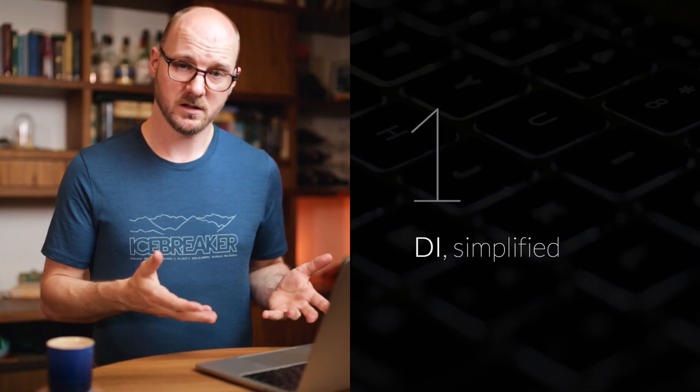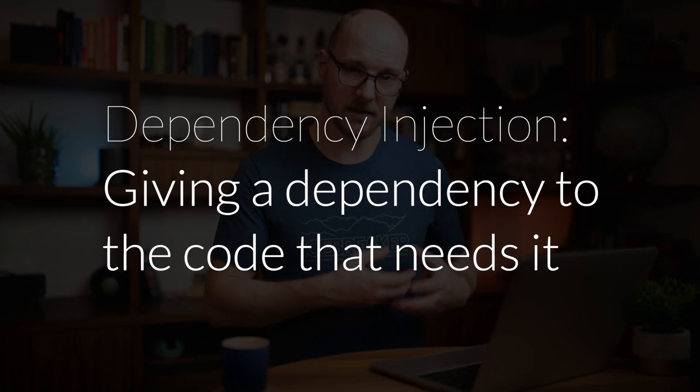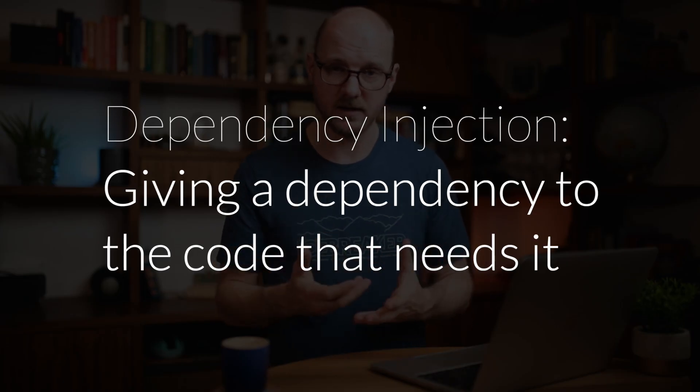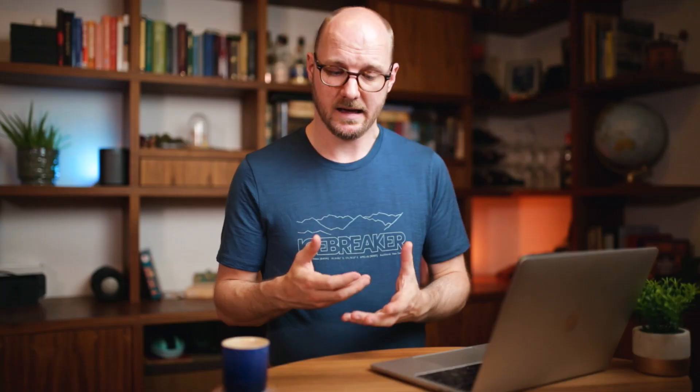In simple terms, dependency injection is giving a dependency to the code that needs it. A dependency is defined as any code that's being used by other code. For example, via import statements, if you had two different files in your source code, then one is importing the other, that is a dependency of that code.